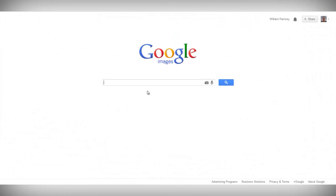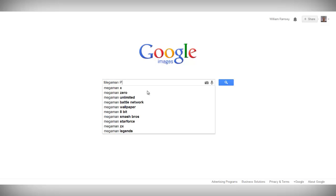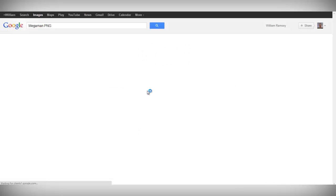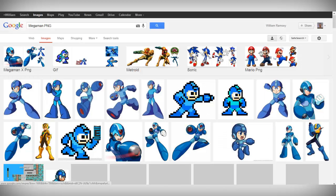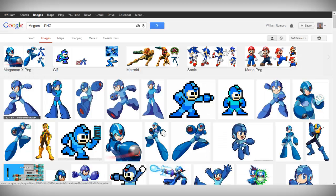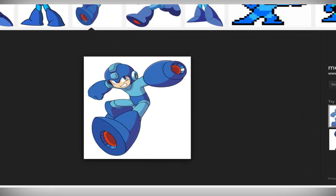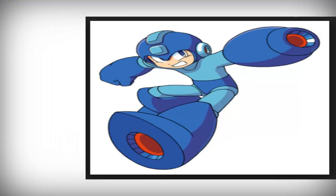After you've got the software, go to Google Images and search for a PNG file of the main character of the video game that's going to be Let's Play. Make sure that the background is transparent. You can tell if it's transparent if the background is checkered and not white.